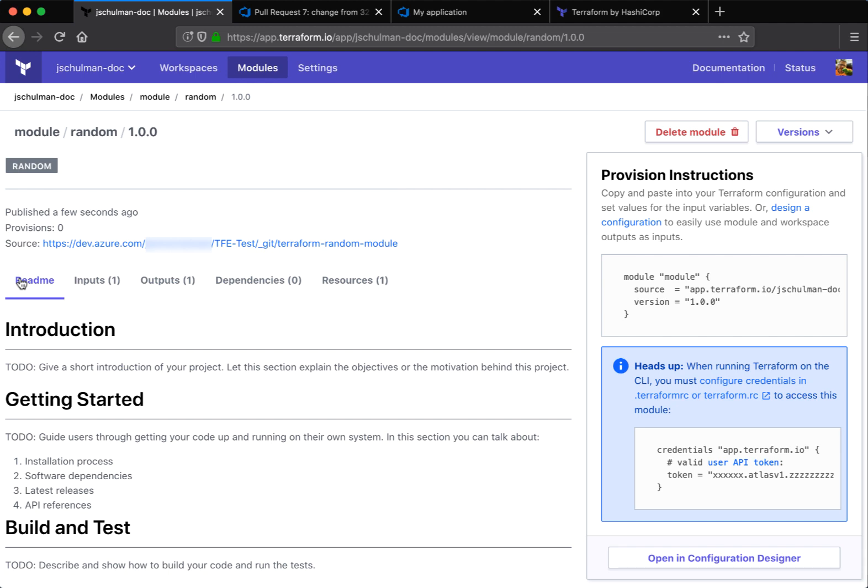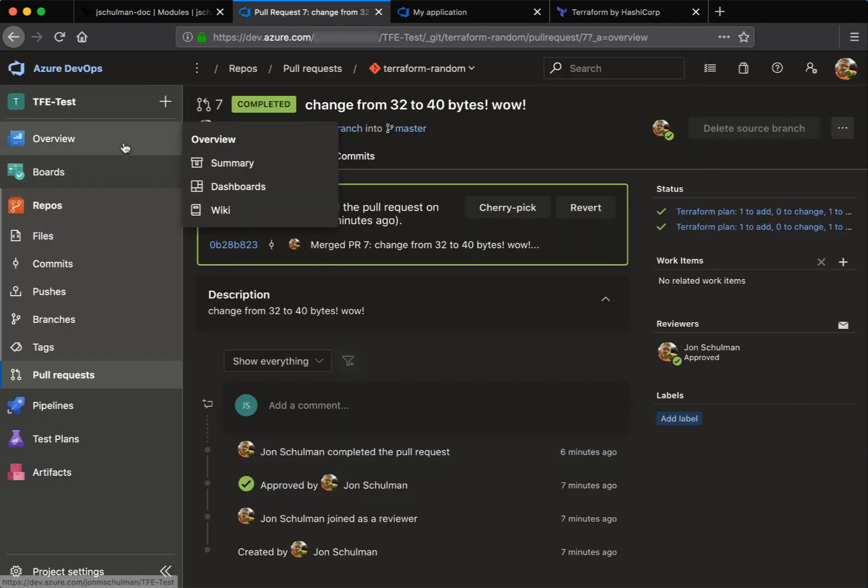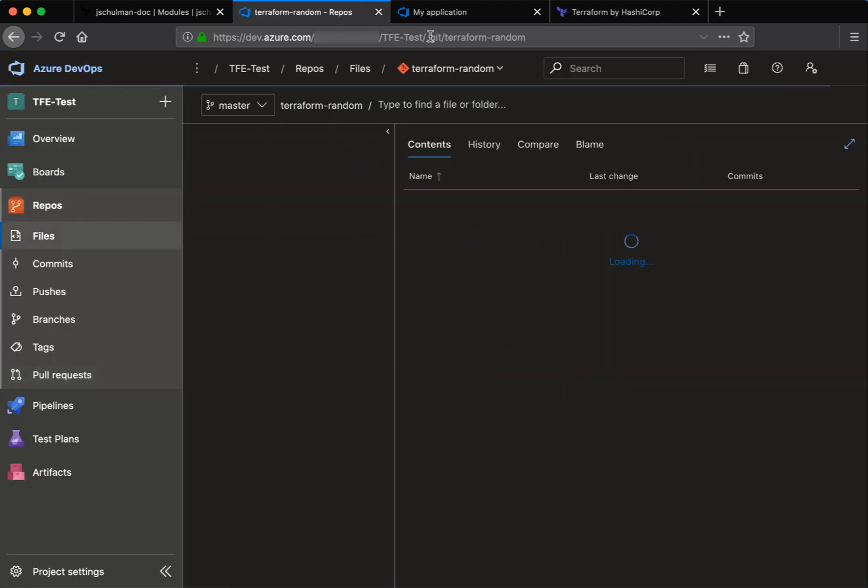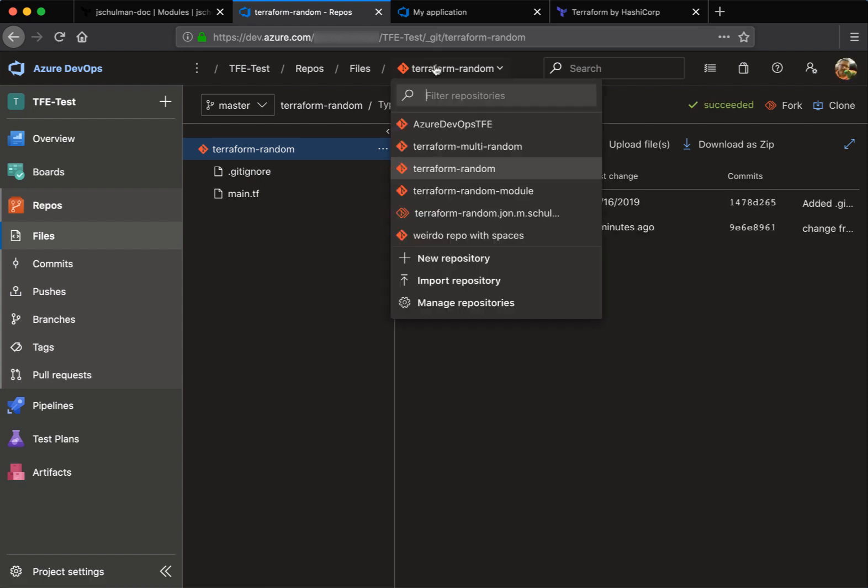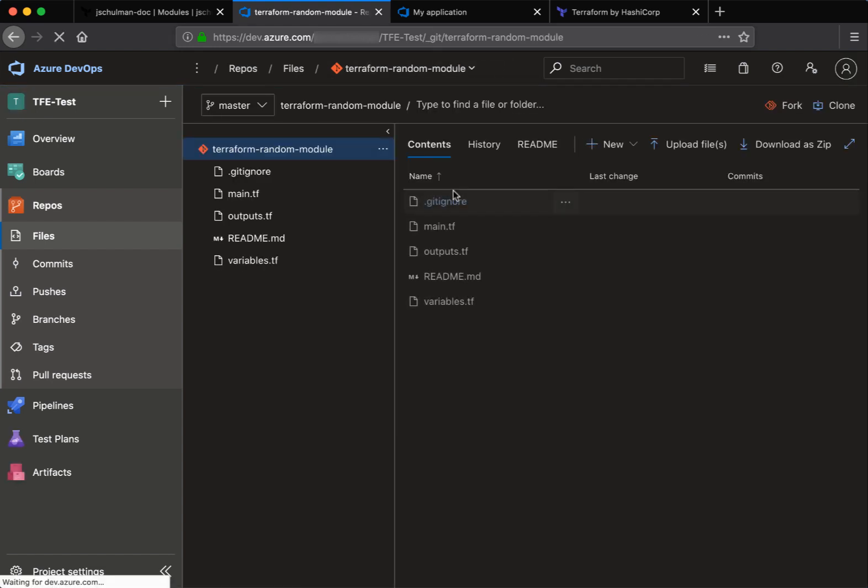And here you can see all the information, the readmes, the inputs, the outputs, all of the information that was published in the repo for this module. And we'll take a look at that repo here. So here we go as our module.